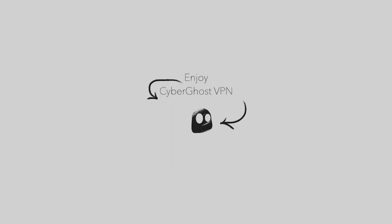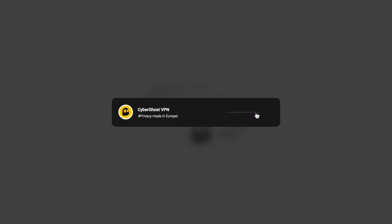And that's all it takes. Enjoy your secure VPN connection.